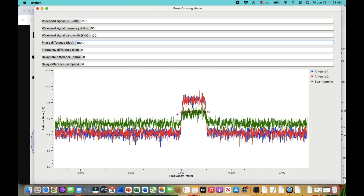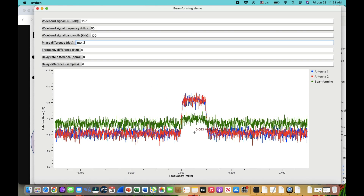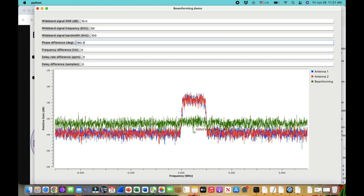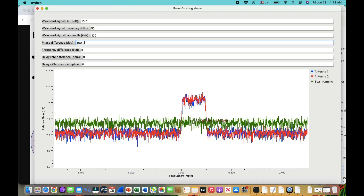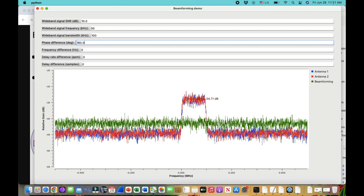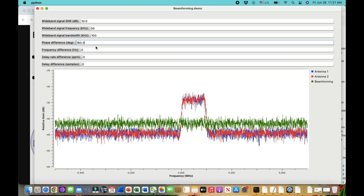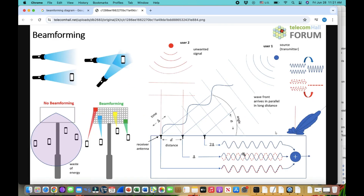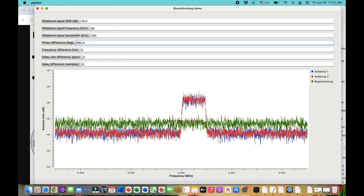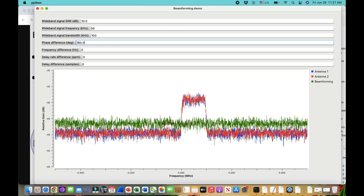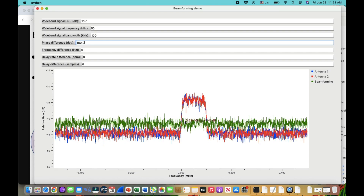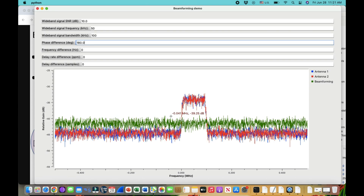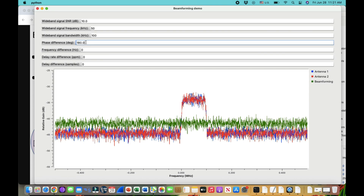At 180 degrees phase difference, the two signals cancel each other out almost completely — destructive interference. The combined output drops to around -40 dB, because signals that are 180 degrees apart will cancel when added.